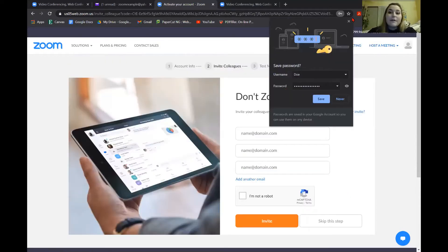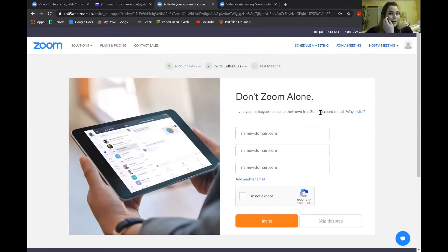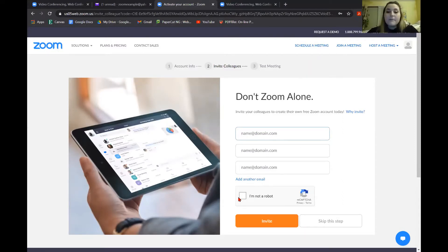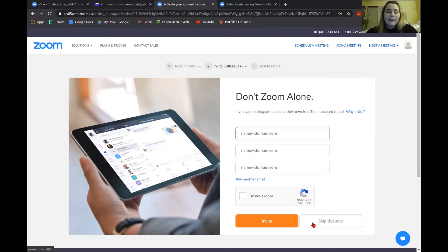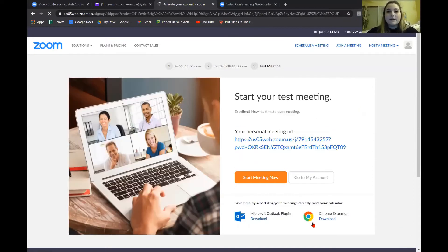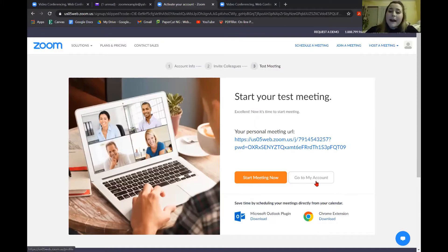You can save your password if you want to — some computers do that, some don't. Here is where you can invite friends. If you want to type in the email of some people you know, you can invite them to Zoom. Make sure you click the I'm not a robot button and then the orange invite. But if you don't want to do that, go to the right of it and hit skip this step. After that, this is having you start a test meeting. You don't need to do that today — you can hit go to my account, or if you'd like, hit start meeting now.